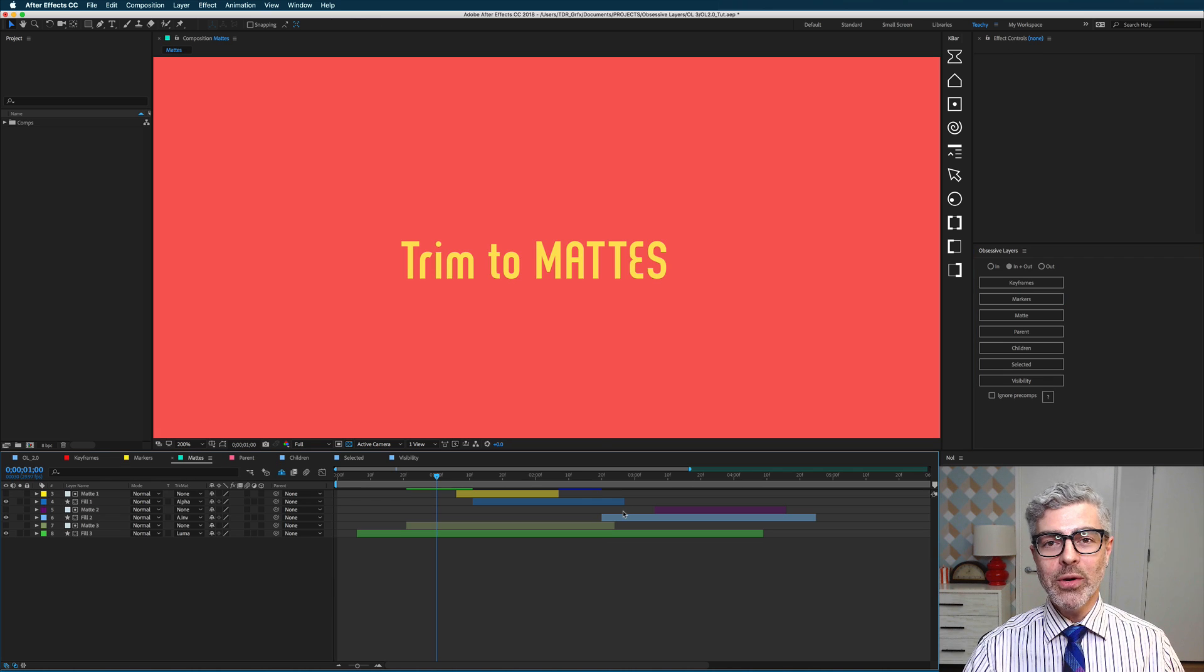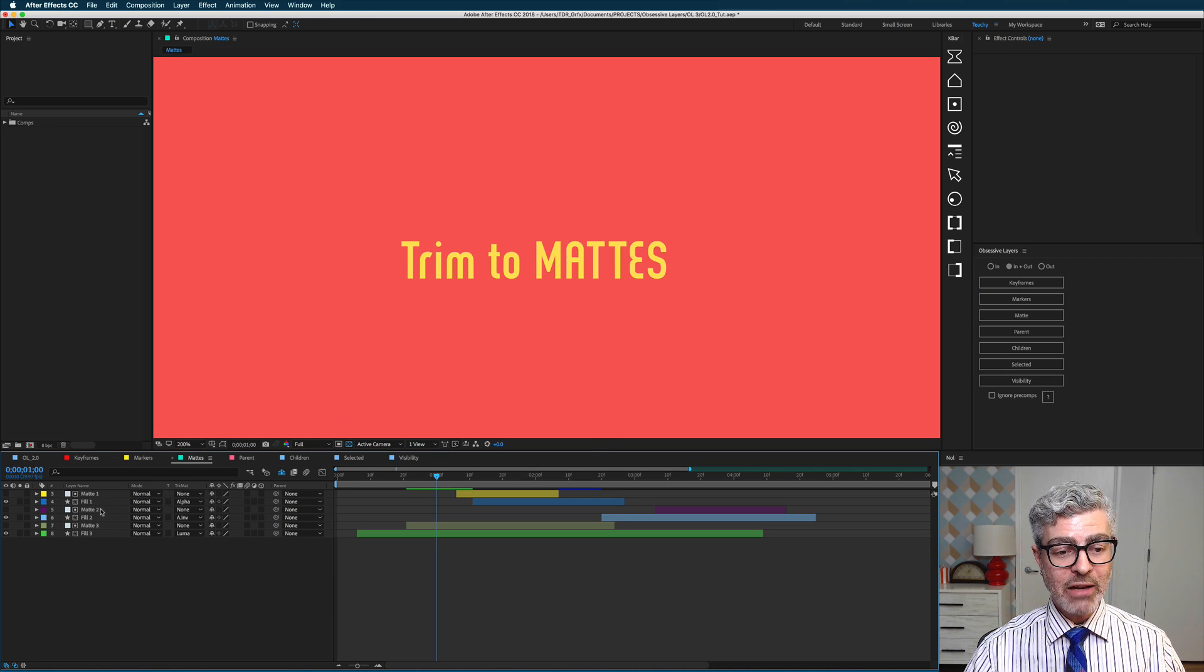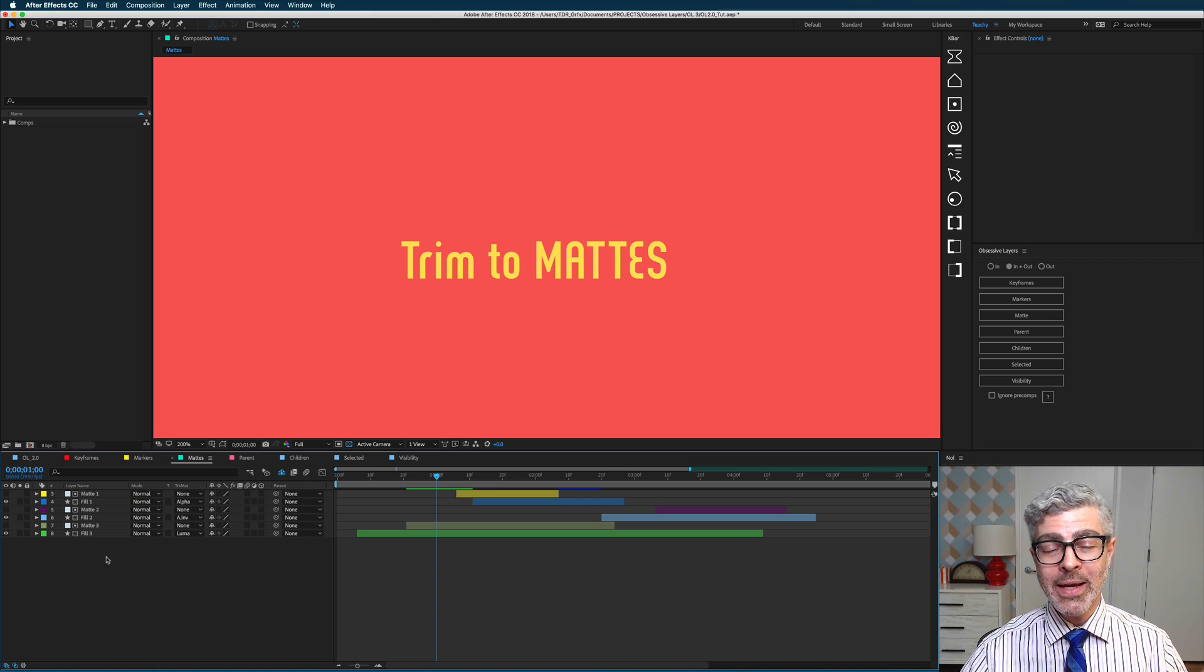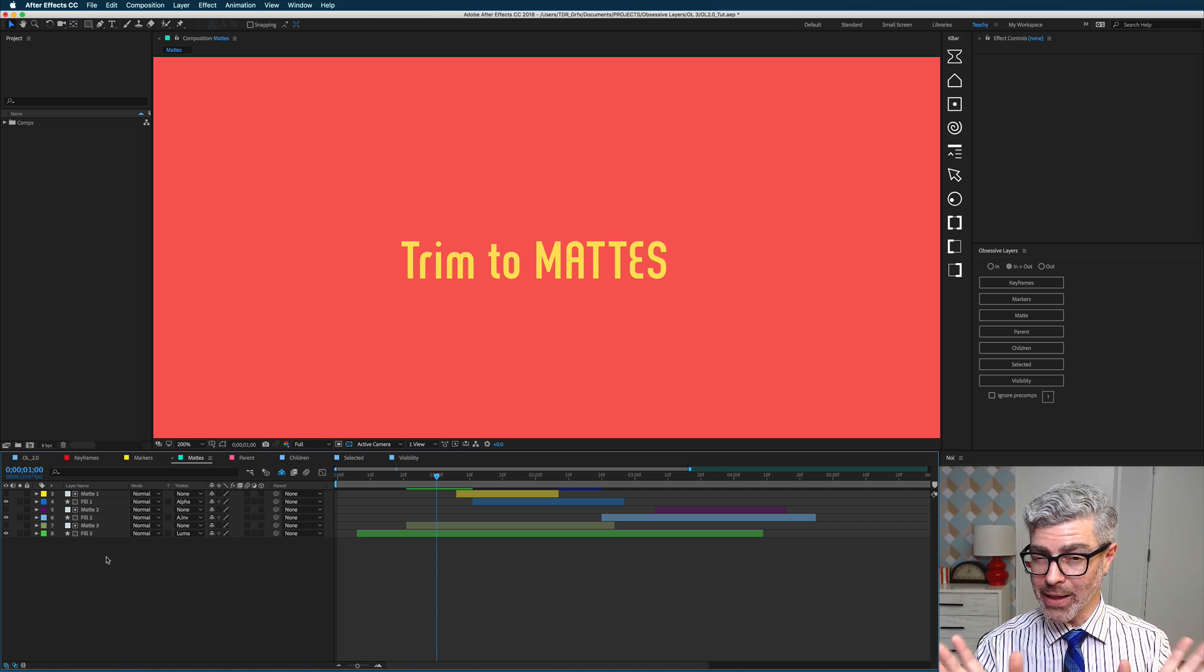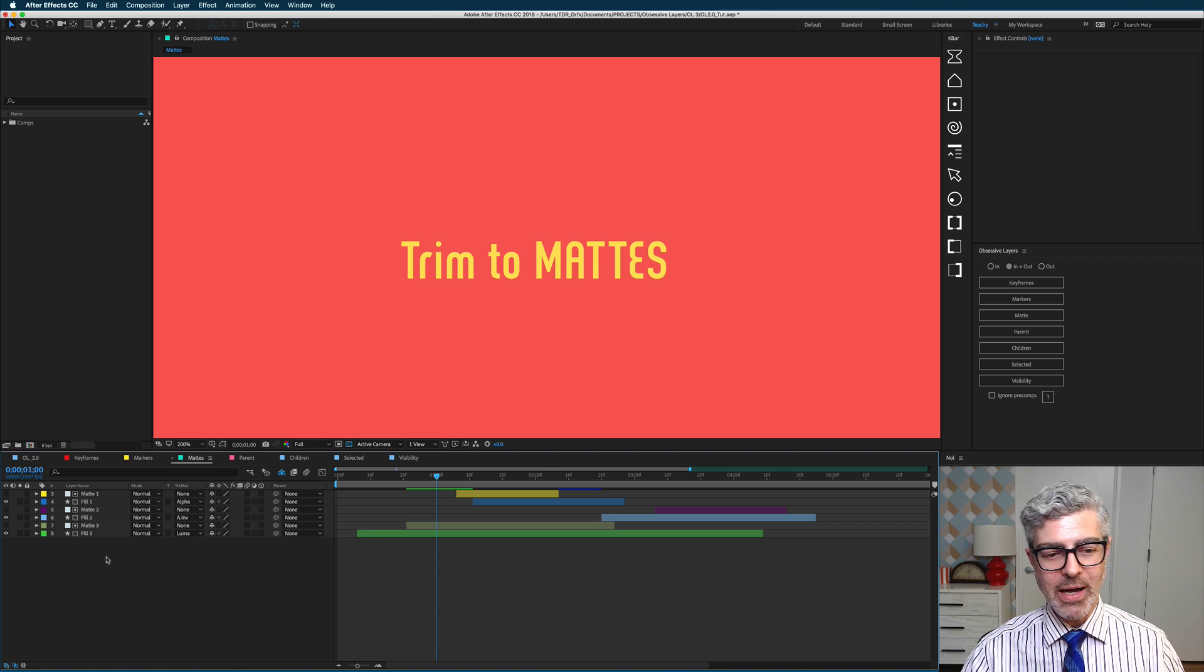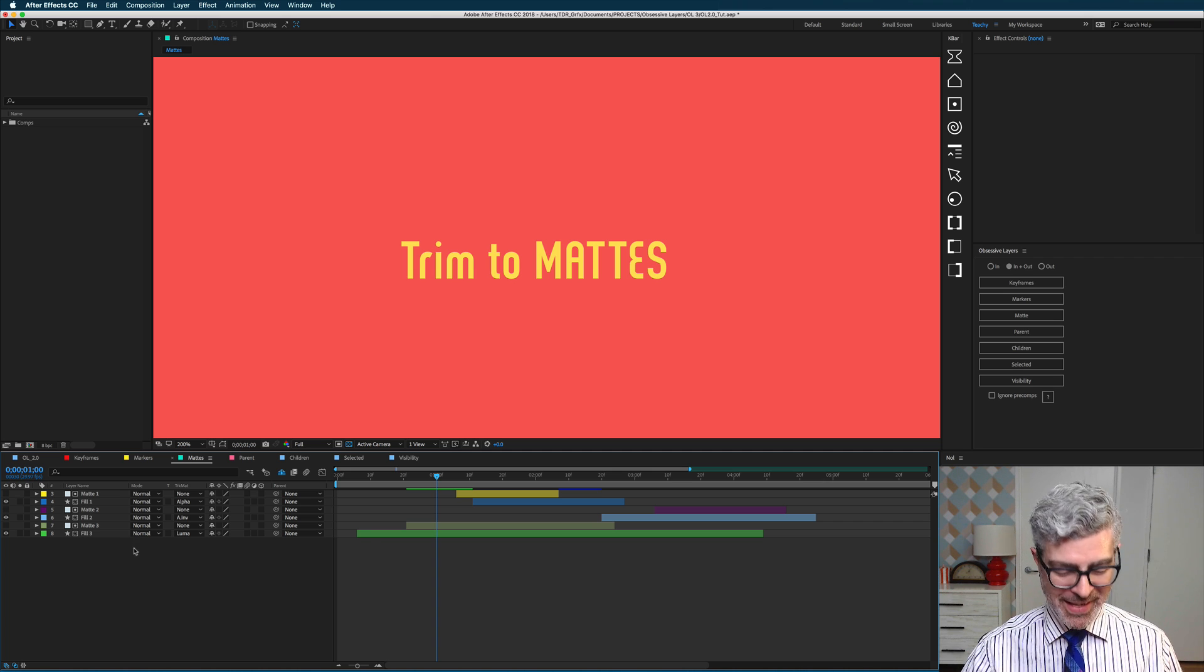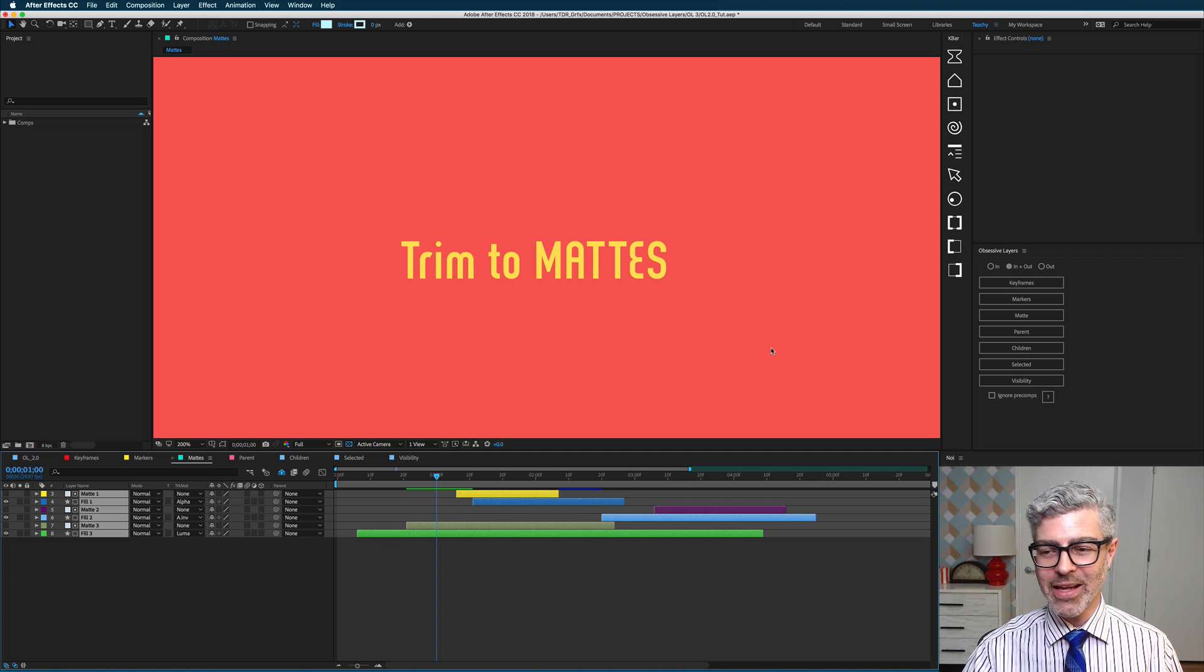Moving on, you know in After Effects, you need to work with matte and fill pairs if you're using track mattes. Now sometimes I forget to trim those so they're the same length, and that can mess you up at times. So no longer. Now all you need to do is select these layers.